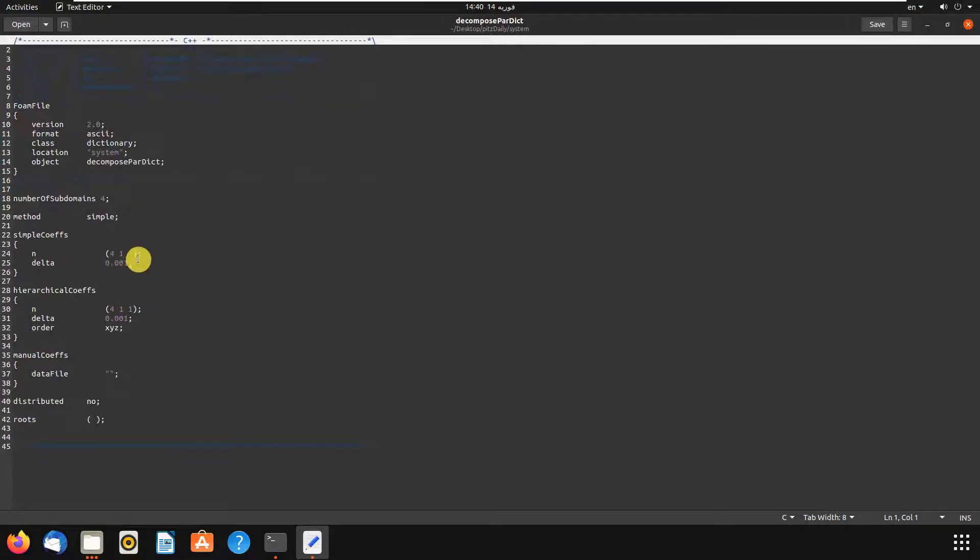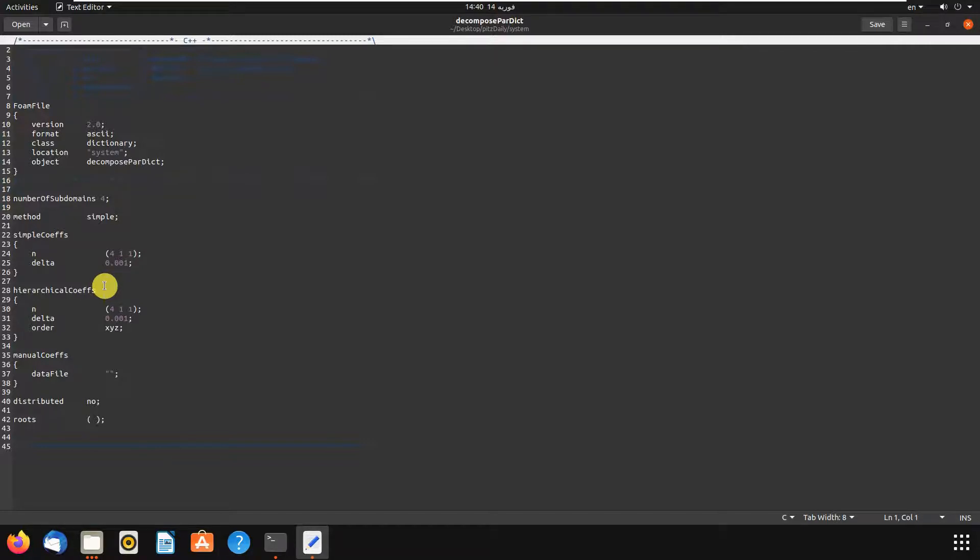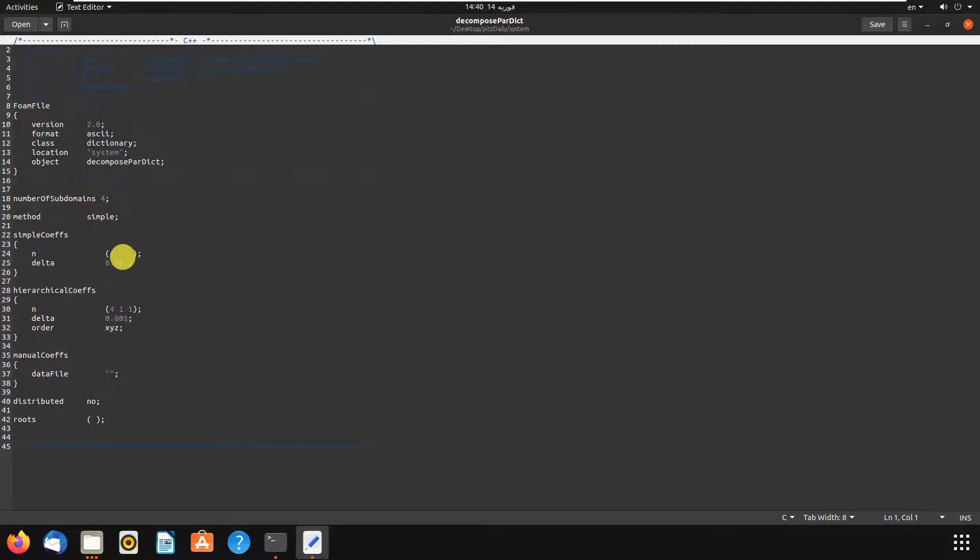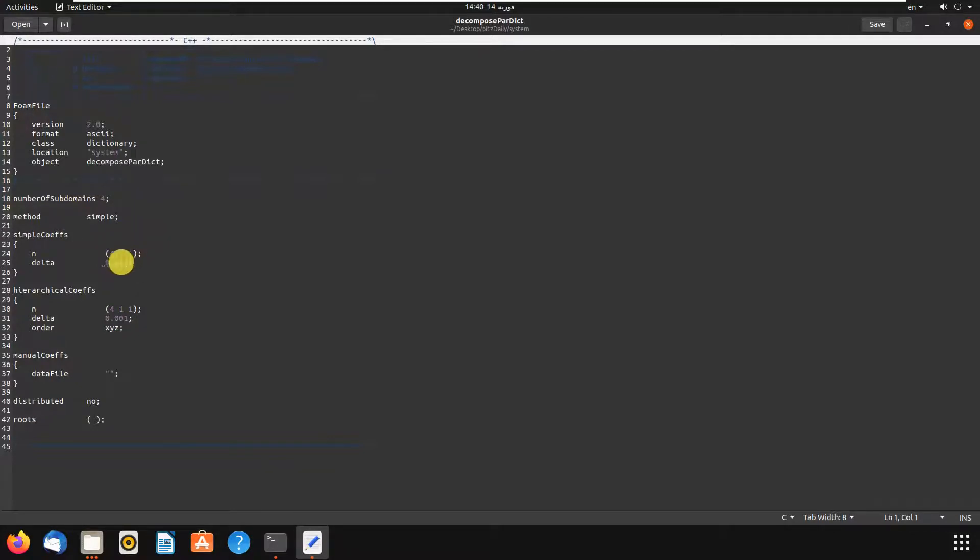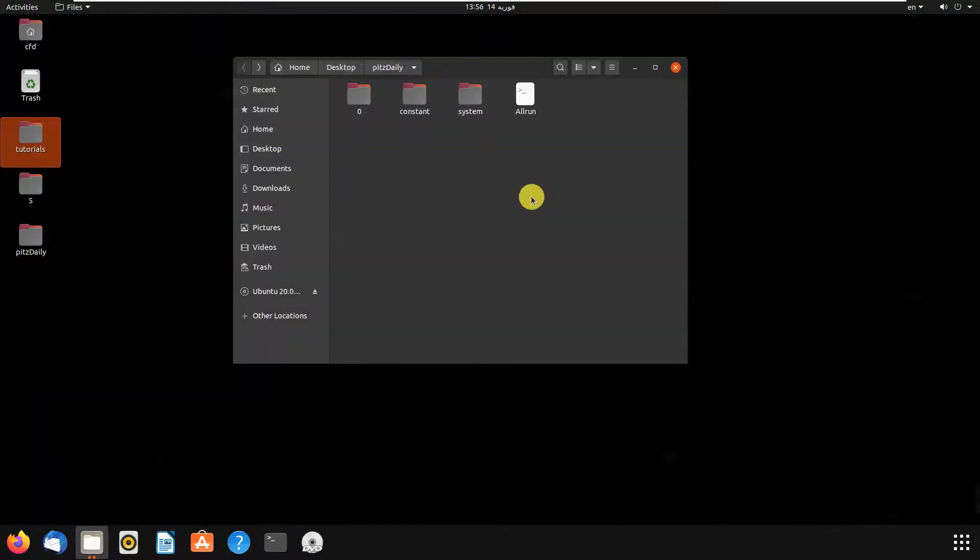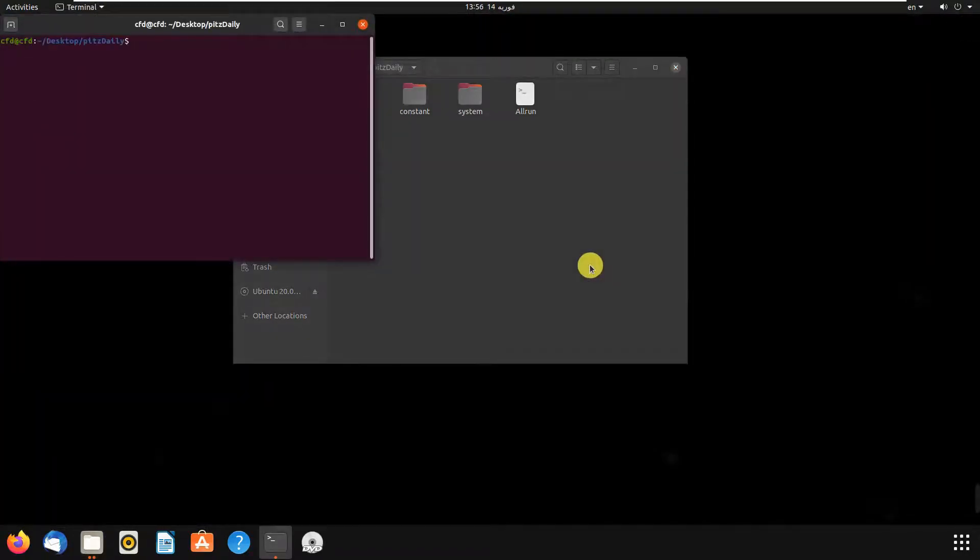These numbers are for x direction, y direction, and z direction. Be careful - if you are running your simulation and your problem is 2D, the third one should be 1. But you can change the x and y. In this problem, I don't change these numbers because it's okay with my problem, but you can change them and save. We open the terminal.